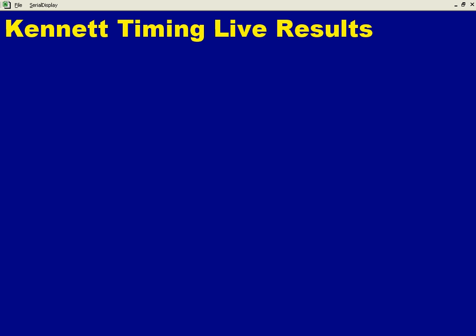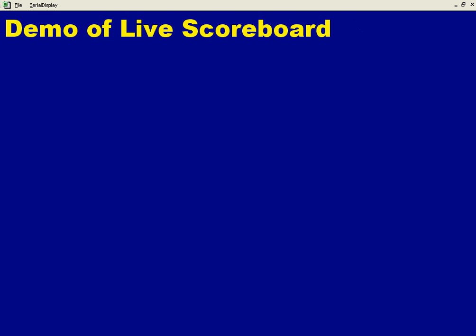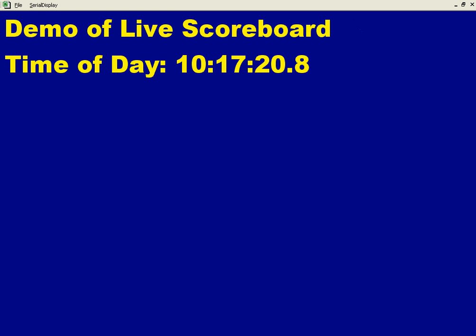This demonstration will show a unique application of Microsoft Excel configured to display live results generated from FinishLinks. This includes, but is not limited to, event names, running time, stop times, start list, and official results.